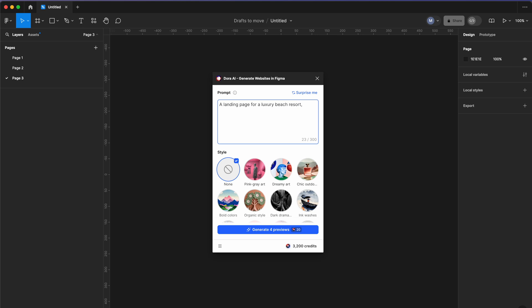Maybe an immersive hero banner, full bleed hero banner, white background, airy layout, and vibrant imagery. Let's select none for the styles and generate.